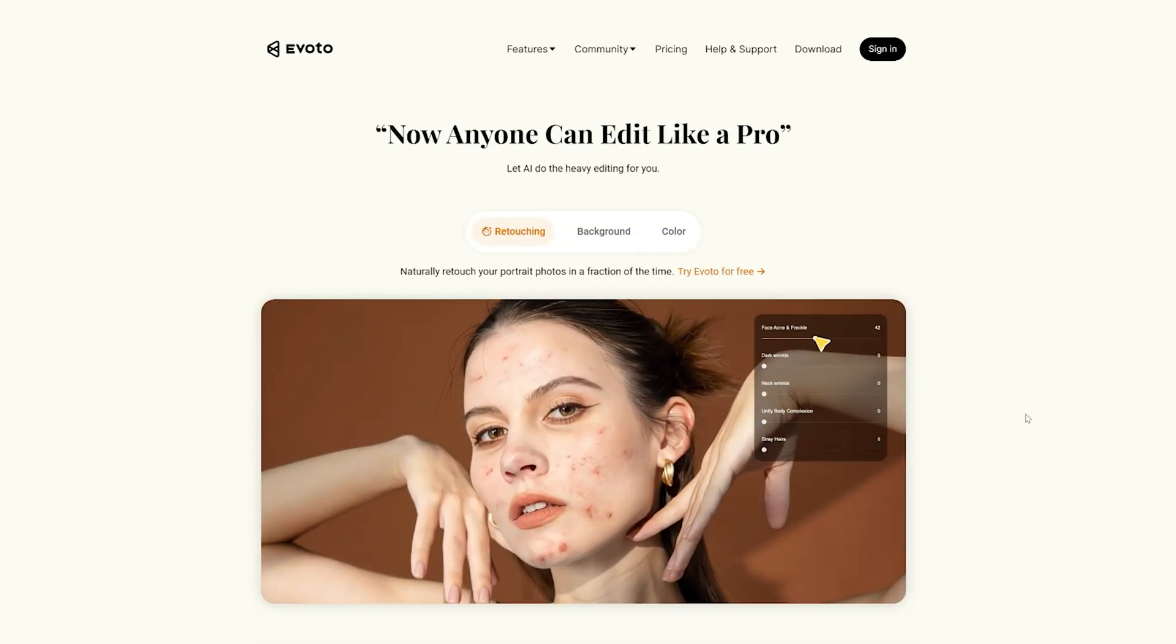If you're a portrait photographer or a headshot photographer or do any type of photography where delivering retouched images is part of your workflow, then you really need to check out this AI program by Evoto.